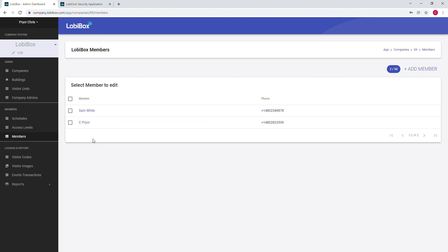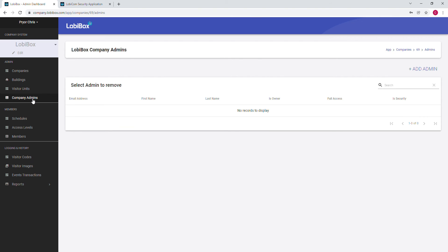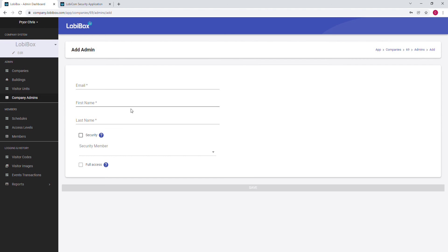From here, we go to Company Admin and we add these two members as administrators for the account. So we click on Add Admin.